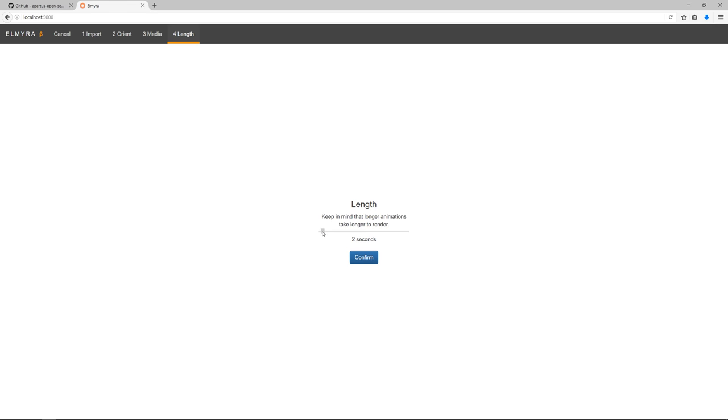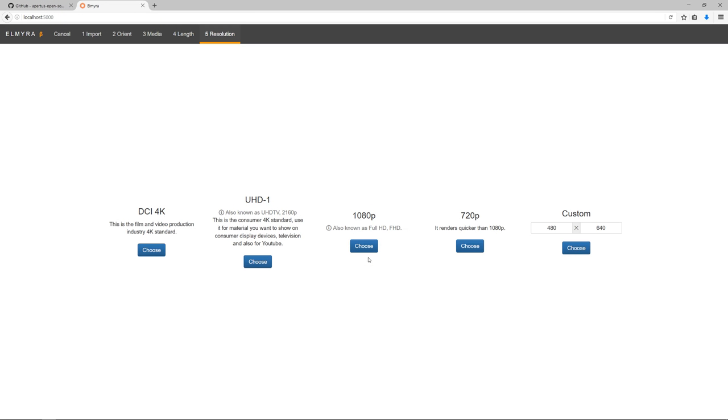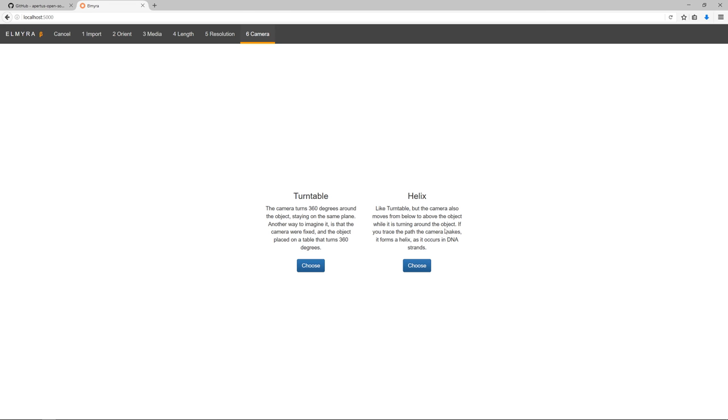I'm going to reduce the length down to two seconds so it renders quicker for the demo, and the resolution I will keep down to 720 by 480.